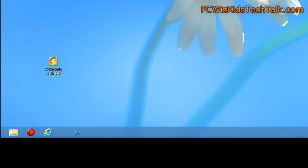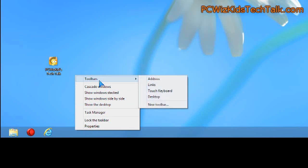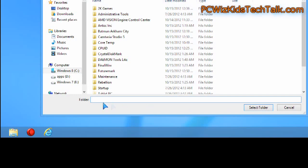Right-click on the taskbar and then up comes toolbars. Click on toolbars and then new toolbar.